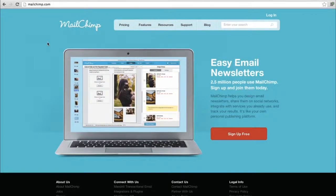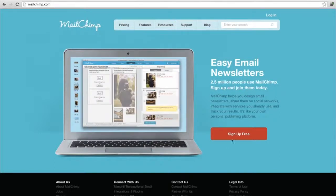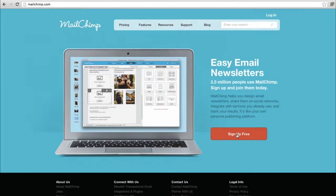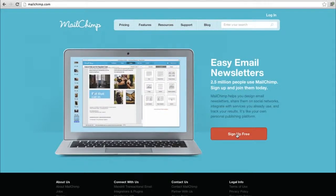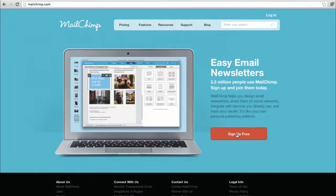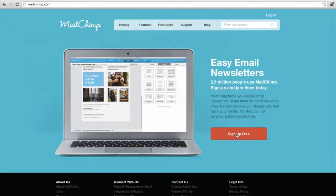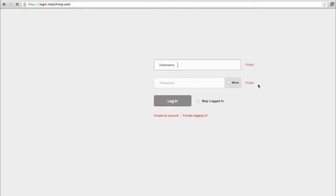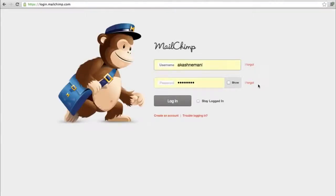They have a free sign-up process. They provide up to 12,000 free emails a month for up to 2,000 subscriber lists. You can just sign up - it's a quick process. I've already created an account, so I'll just log in and start the process.